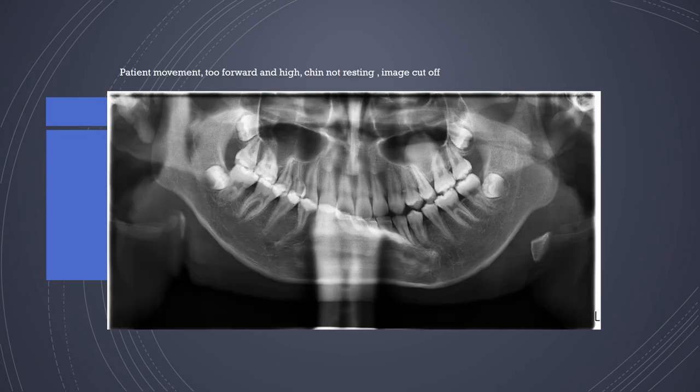This is another example of patient movement where the patient was placed too far forward and high, with the chin not resting on the chin support, resulting in the condyles being cut off. Combined with a heavy shadow of the spine, this image is totally non-diagnostic and must be repeated.